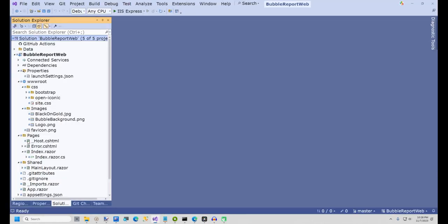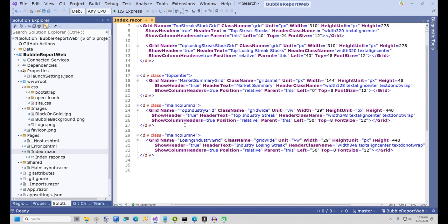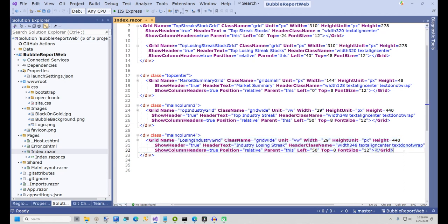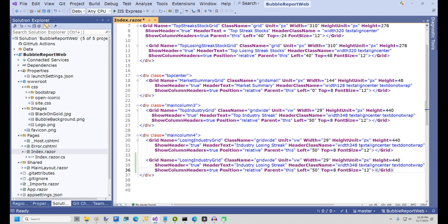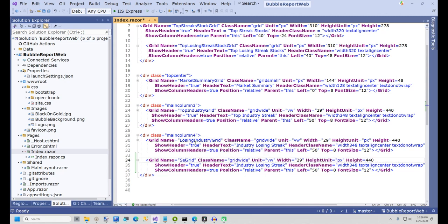In the BubbleReportWeb project, expand the Pages folder and open Index.Razor. Scroll down to the bottom, and you should see a grid called LosingIndustryGrid. Copy the markup for the grid and paste it directly below the LosingIndustryGrid. The grid we're going to create will contain the same columns as the LosingIndustryGrid, so the only value we need to change at this point is the name. Change the name to SectorGrid, all one word.